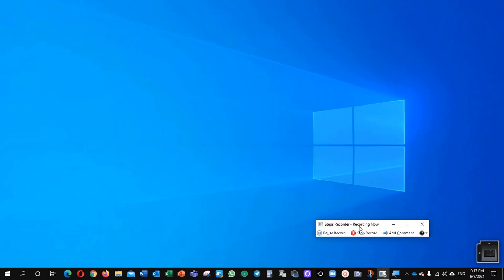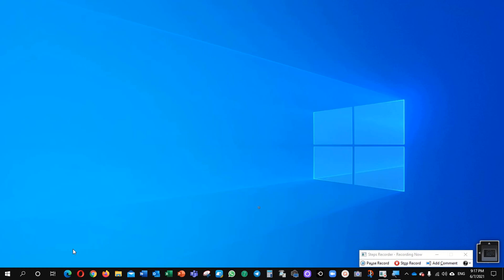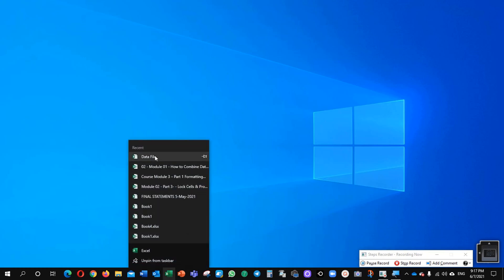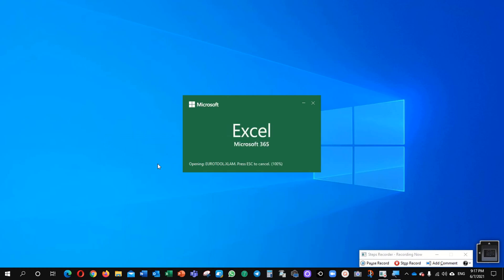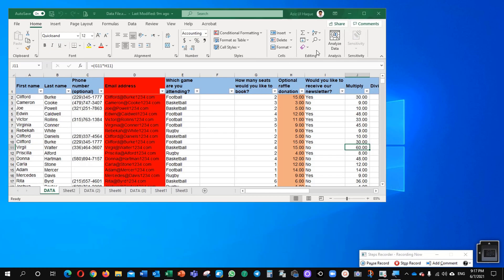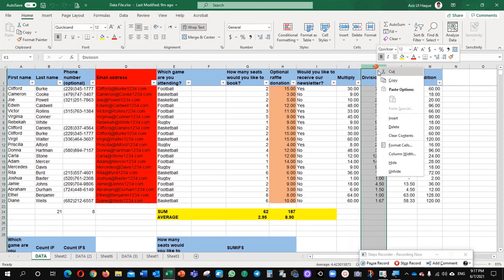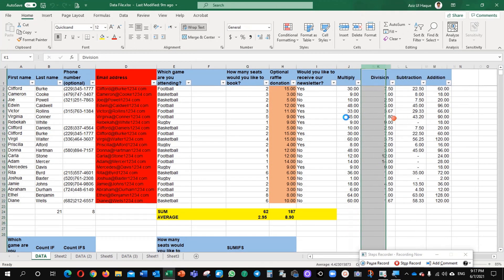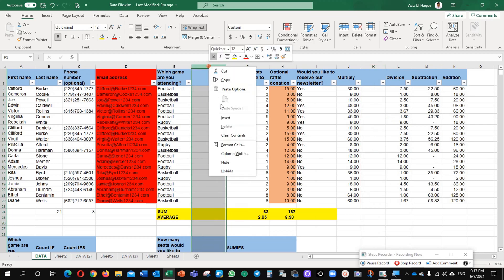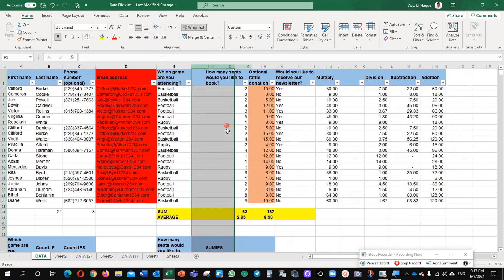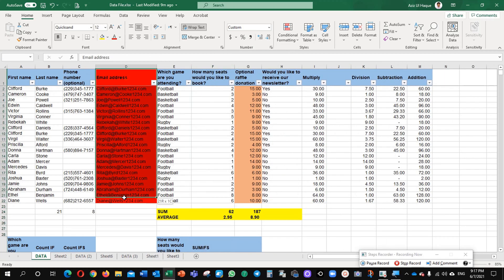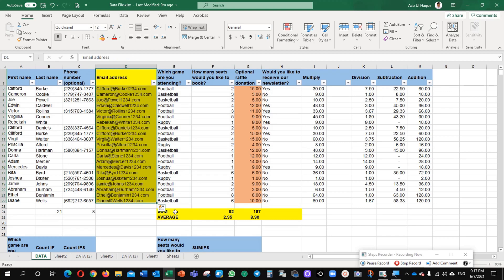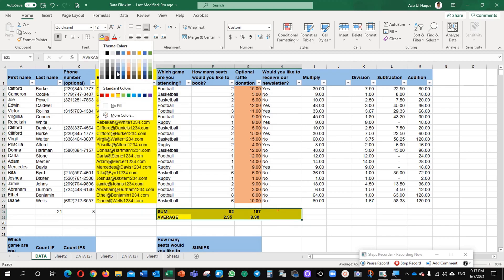Now I will just move windows on the side and I will open my Excel data file. You can see here I will insert some of the columns. I will delete some of the information and I will change the colors. This color to some other color, and this color to some other color.